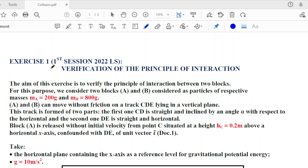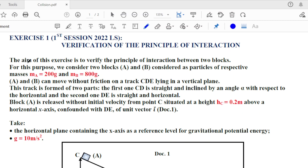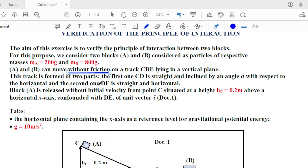Exercise 1, first session 2022: verification of the principle of interaction. The aim of this exercise is to verify the principle of interaction between two blocks A and B, considered as particles of respective masses: ma = 200g and mb = 800g. A and B can move without friction on track CDE lying in a vertical plane. This track is formed of two parts: CD is inclined by alpha, and the second part DE is straight and horizontal. Block A is released without initial velocity.